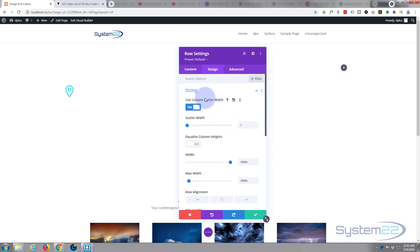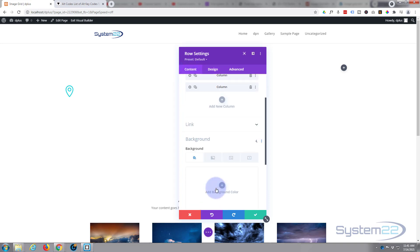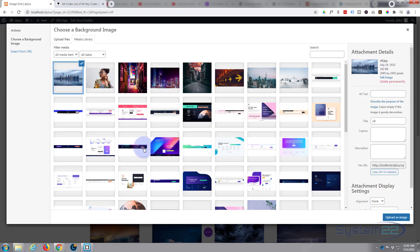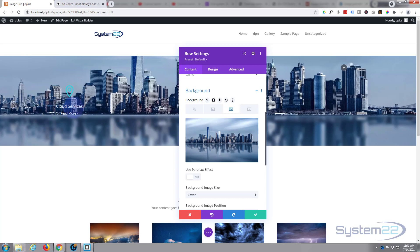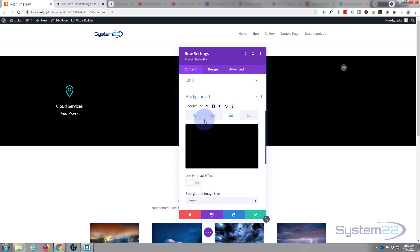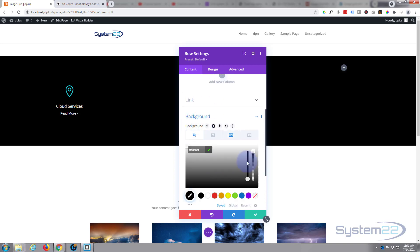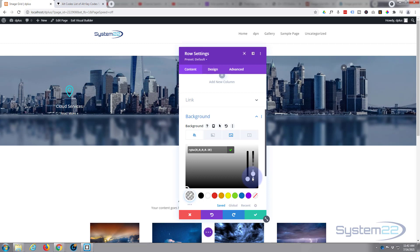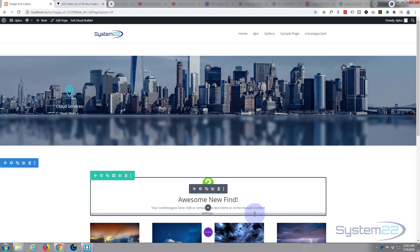We can't see much yet, so let's give the row a background image. Back to Content > Background, let's add the city picture. There it is in the background — you can see the title and icon. To dull it down a bit, I'll add black as the color, go into the image and use Multiply. Since it shows solid black at first, go back to the black field and pull the opacity down until you can see the image clearly but still read the text.